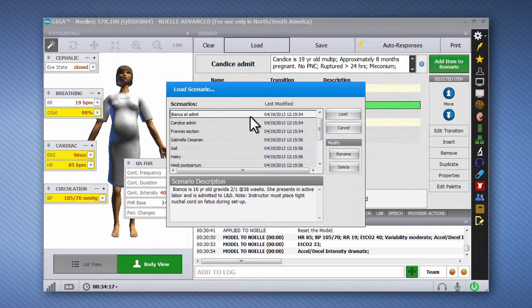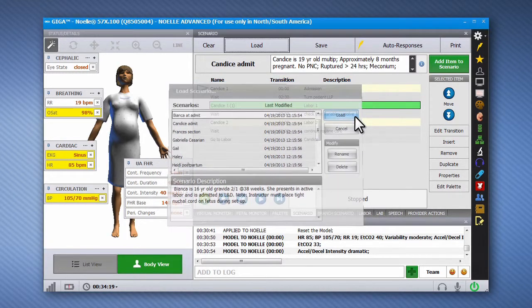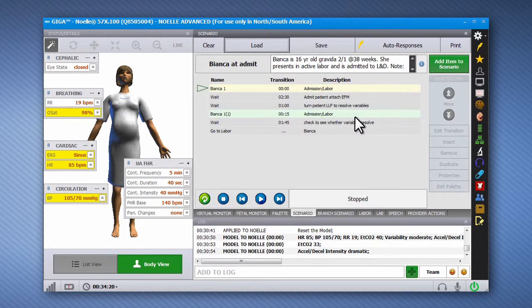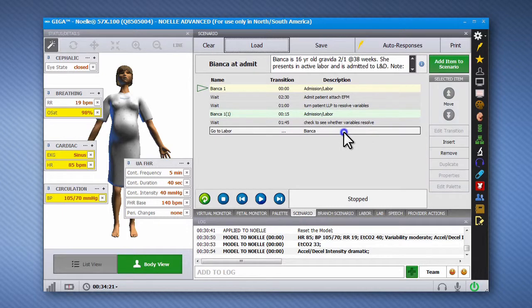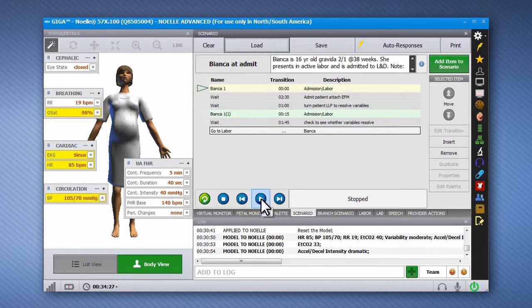Some scenarios, like the one seen here, progress directly into a full labor scenario. Always ensure NOEL is prepared and ready for a delivery before clicking the Play button to start the scenario.